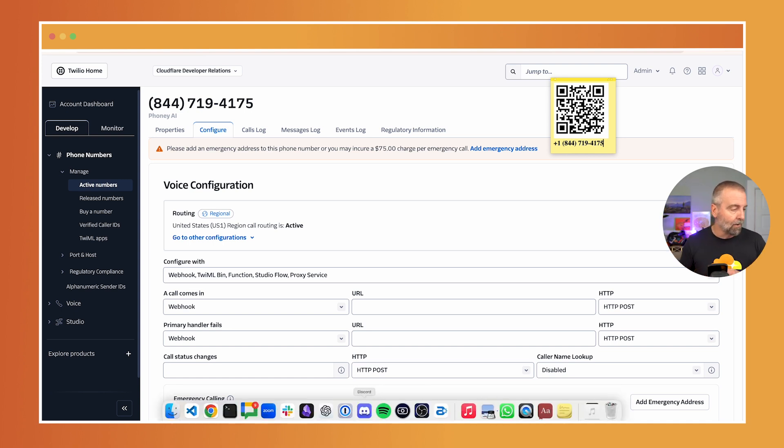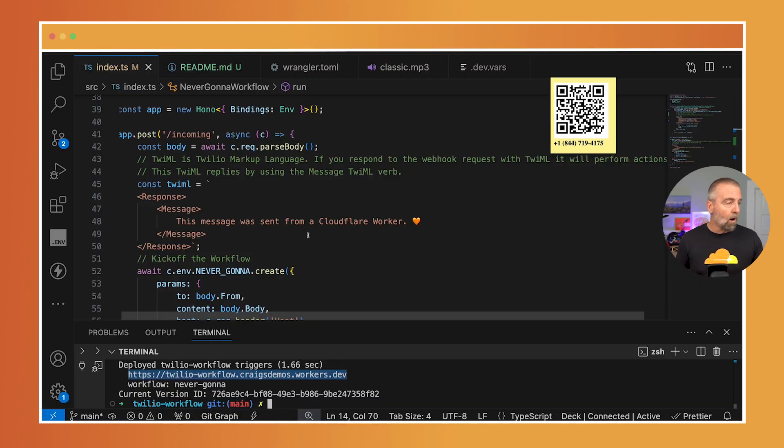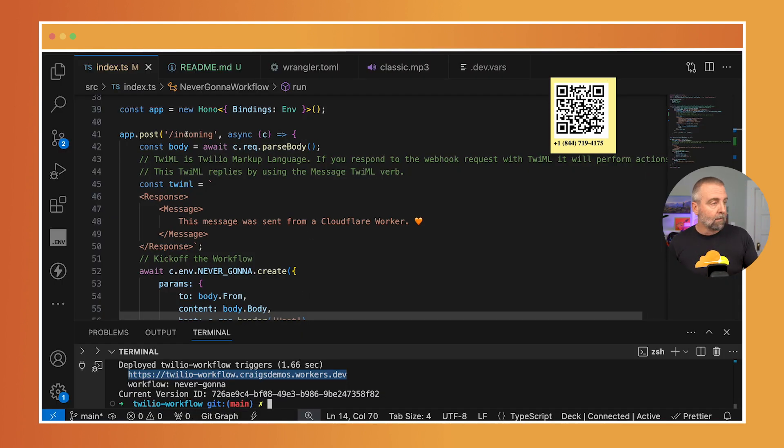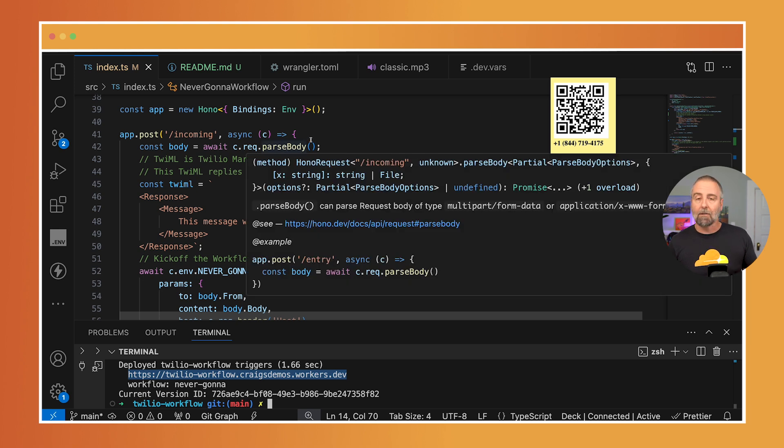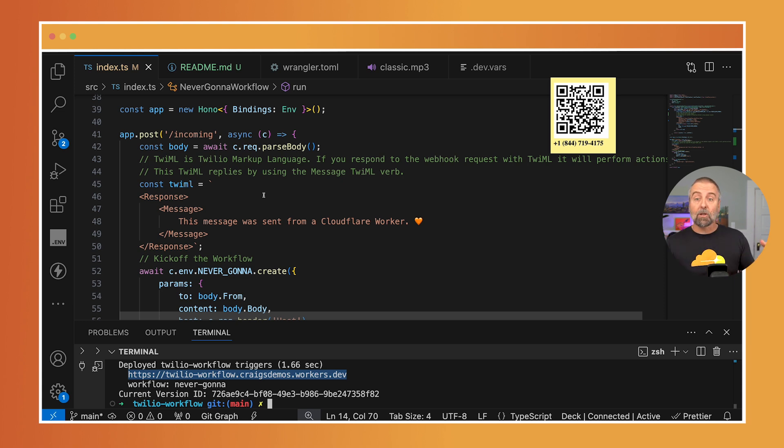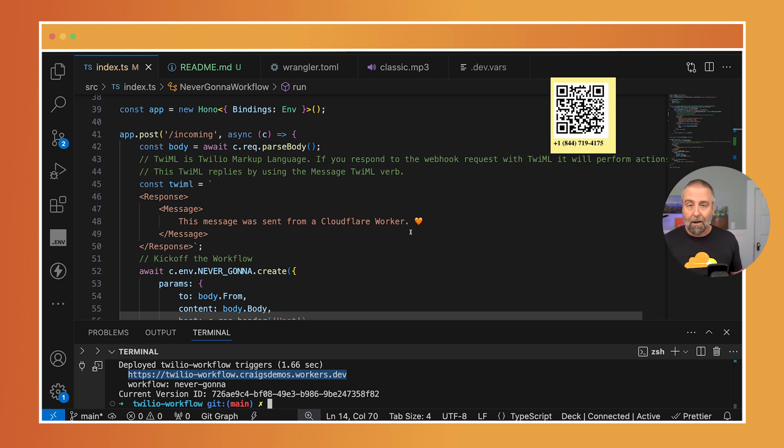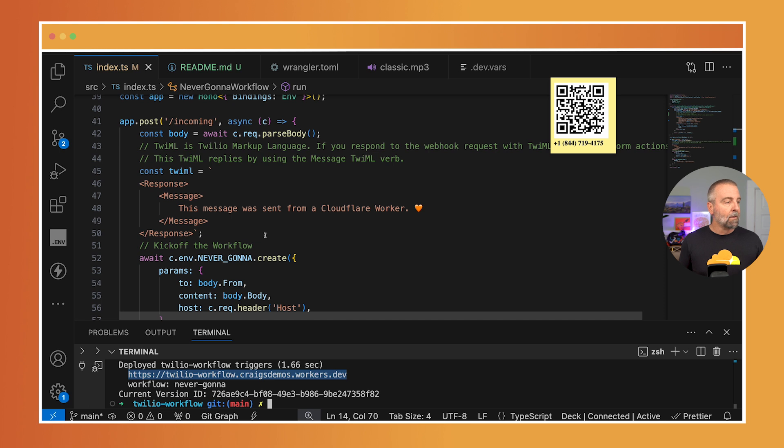Now, when you do that, Twilio will get the message. It will send a post to my app with information about the text. Let's check out my code. So I'm running a Hono app here and I have this app.post to a route called incoming. It comes in and it reads the body and that body has some information about the message on it. What I'm gonna return here is TwiML or Twilio markup language. And that will be the response that I give. And you should have gotten a text back. I just did. That says this message was sent from a Cloudflare worker with an emoji heart there. You'll see that that's the TwiML that I built.